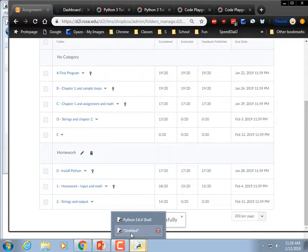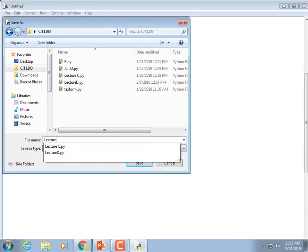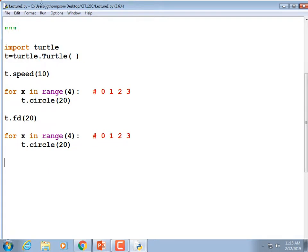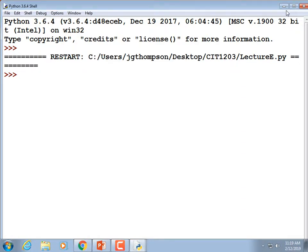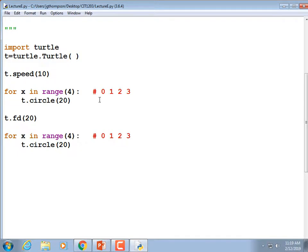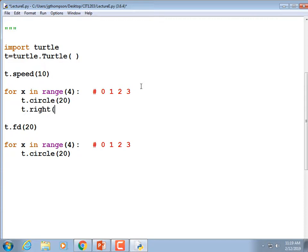We're going to remember to note this is lecture E. Now when I run it we'll see what the turtle does. I forgot to make it turn — what I actually meant to do is turn it 90 degrees each time. We could fix that: after you draw a circle, turn 90 degrees — t.right(90). And after this one, let's make it turn left: t.left(90).